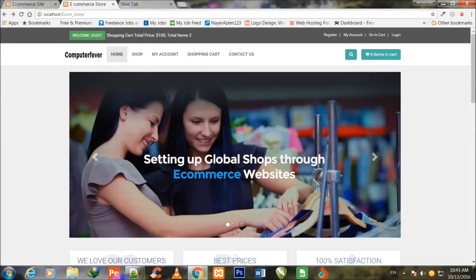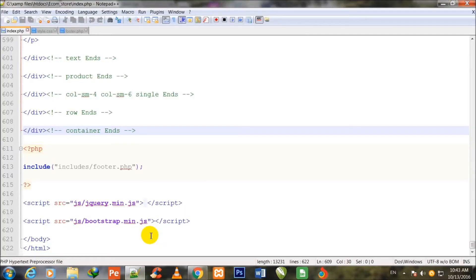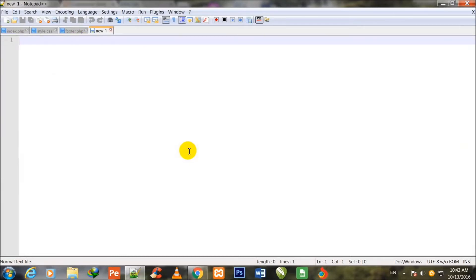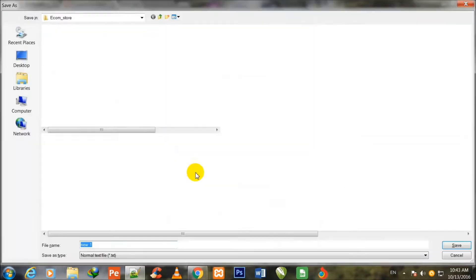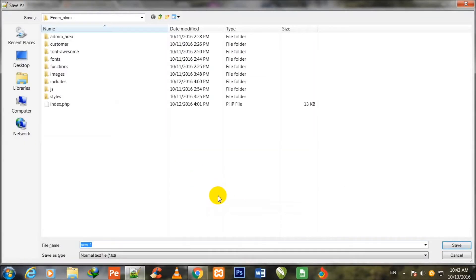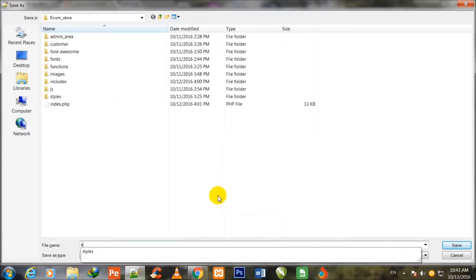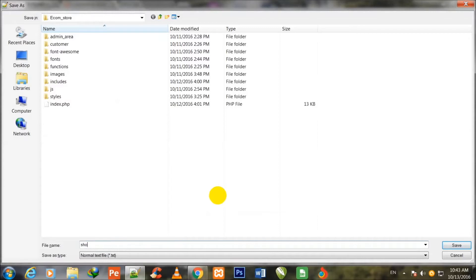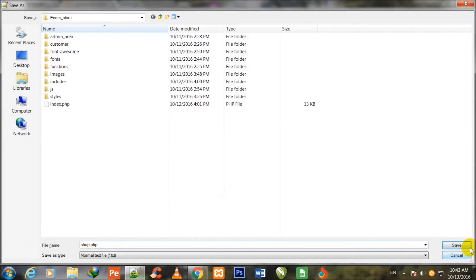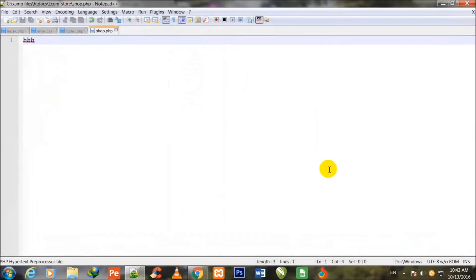For this purpose I go to my code editor Notepad++. I shall make this first. I press Ctrl+N for making a new page, write some dummy text, then Ctrl+S to save. I shall save it in the main ecom_store folder with the name shop.php. Now I click Save, remove this text, and Ctrl+S to save.